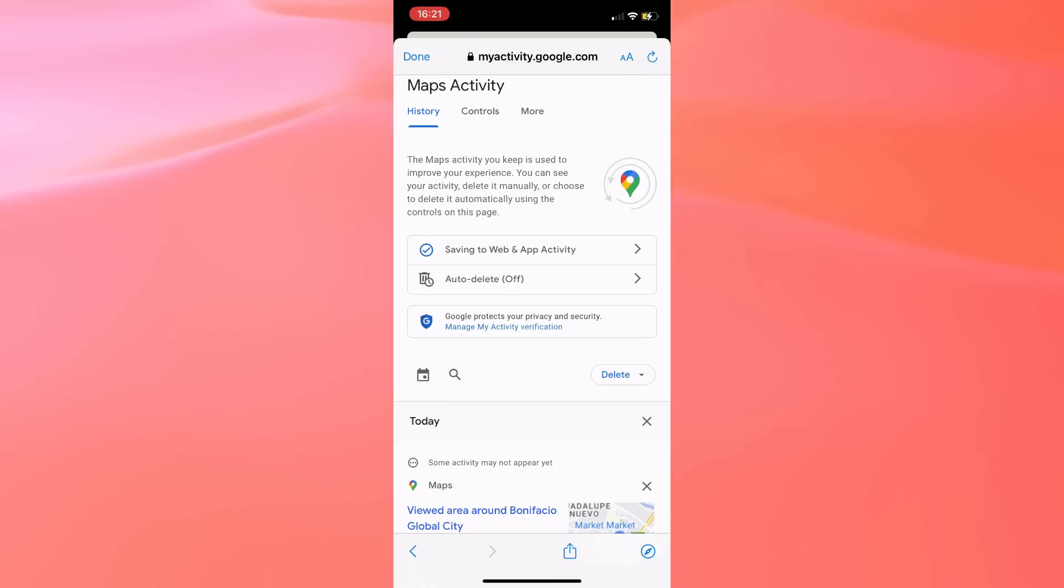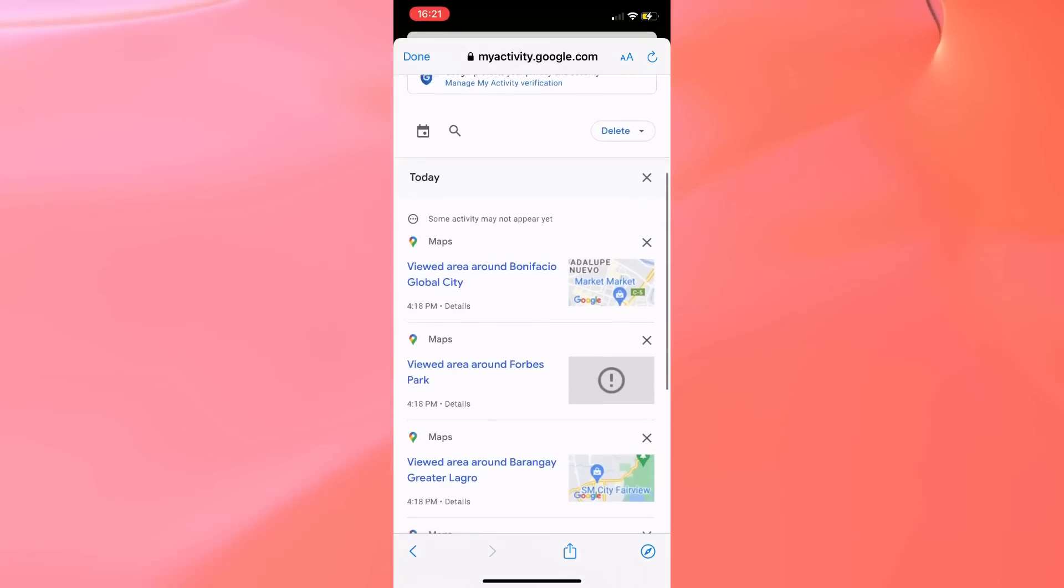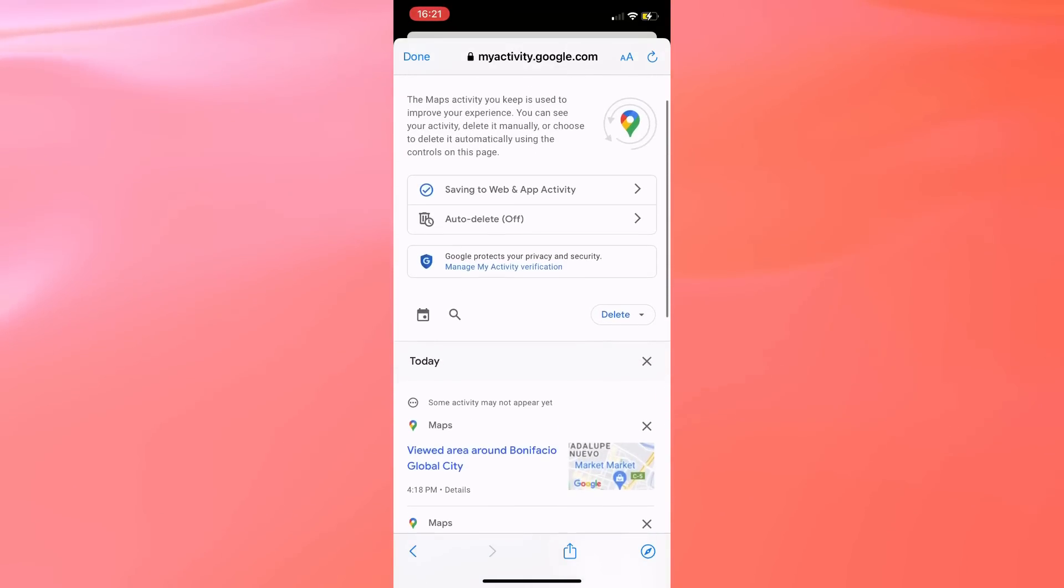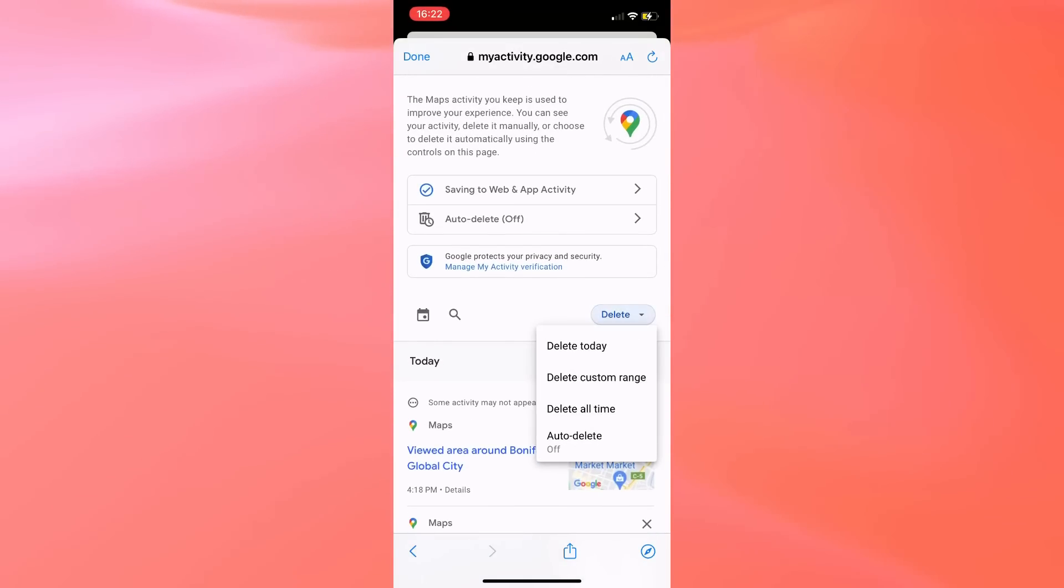If you scroll down on this page, you should see your search history, but you can easily delete them by tapping on the Delete drop-down, and you can select whether you'd like to delete your search history for today or all time,